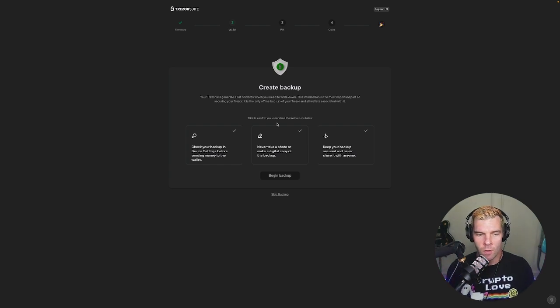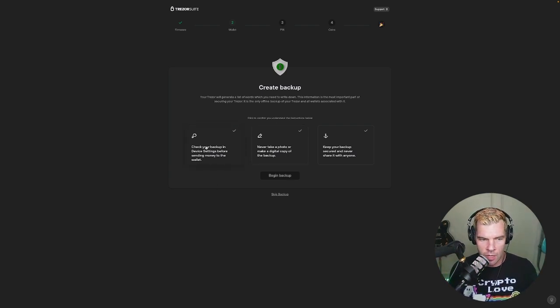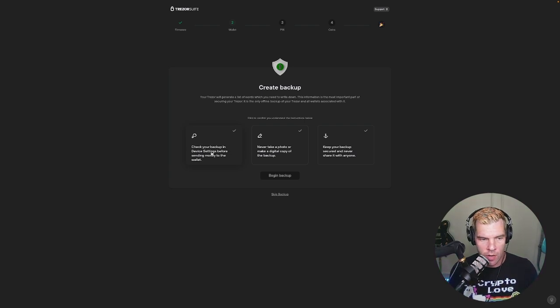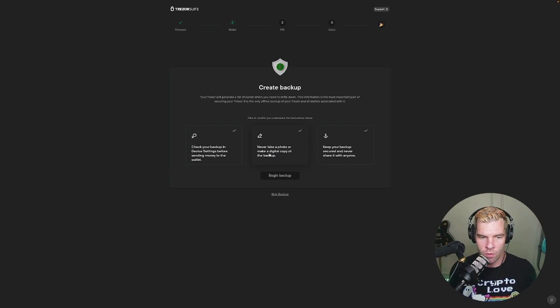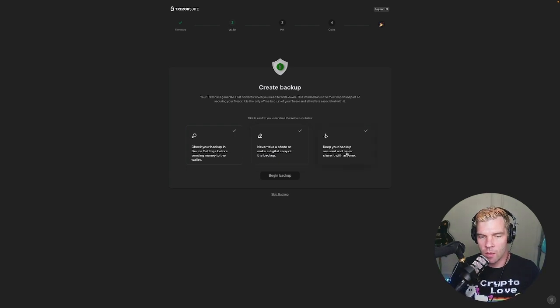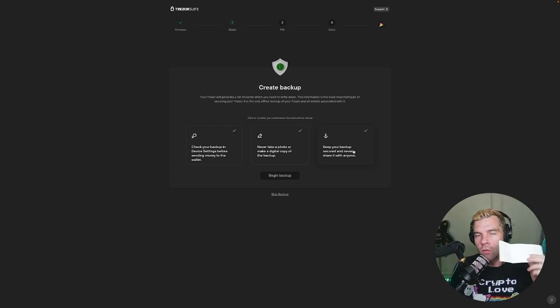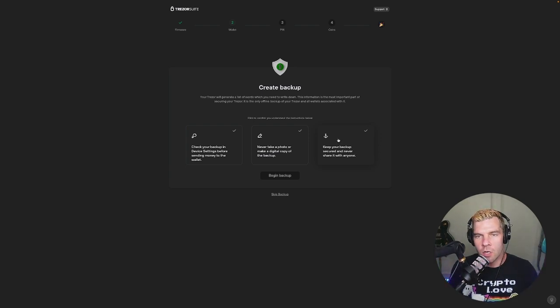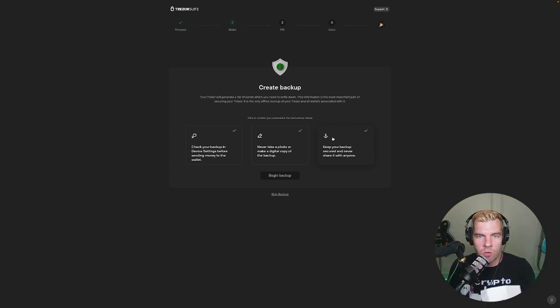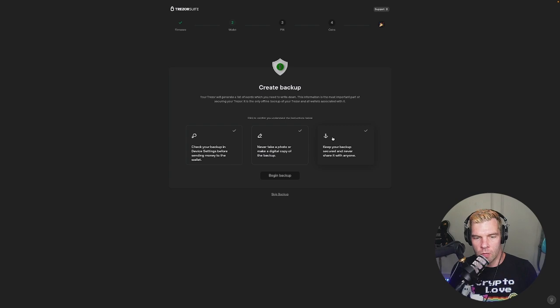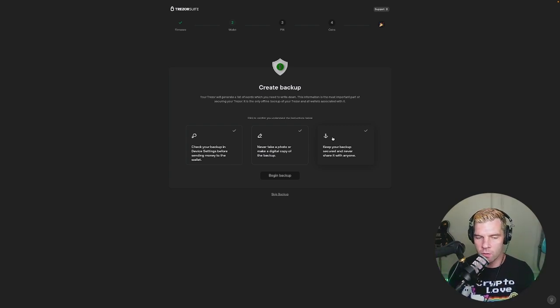So we're going to get started and go through this process and yeah it says check your backup in device settings before sending money to the wallet, never take a photo or make a digital copy of the backup, keep your backup secured and never share it with anyone. So like I said don't share this with anyone, don't save it on your computer, don't take a picture of it, only have it in physical form and you may even want to have two separate or multiple copies of this and put it in different places in case one gets destroyed or lost or whatever.